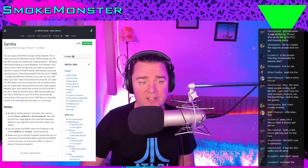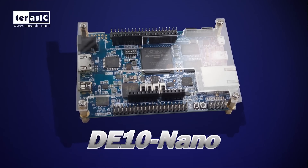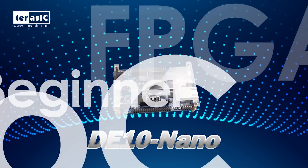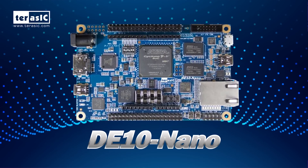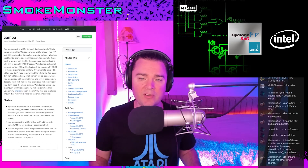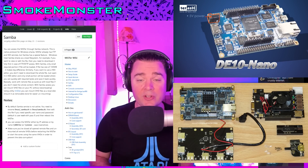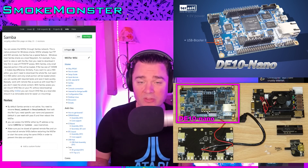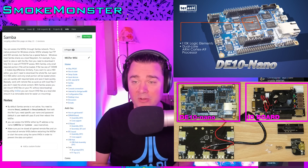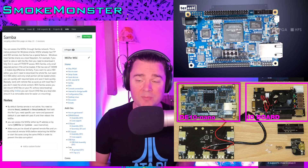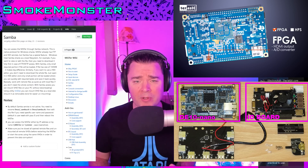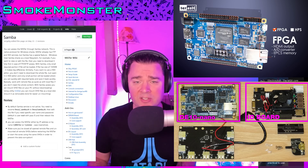So what is a MiSTer? It's built on the DE10 Nano, which is an FPGA development board that costs $130 — basically the core of the system. Think of it like a Raspberry Pi with no hats. To have a complete setup that runs all the cores and all the games, you only need three things: the DE10 Nano ($130), an IO board with all the inputs and outputs for analog video — supporting anywhere from 240p native resolution up to 1080p via HDMI.